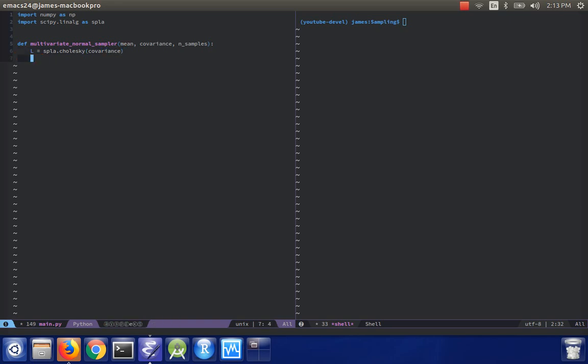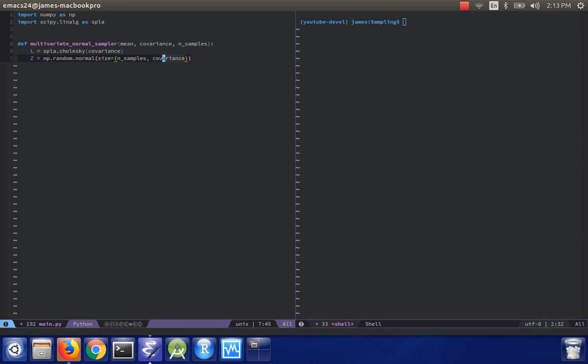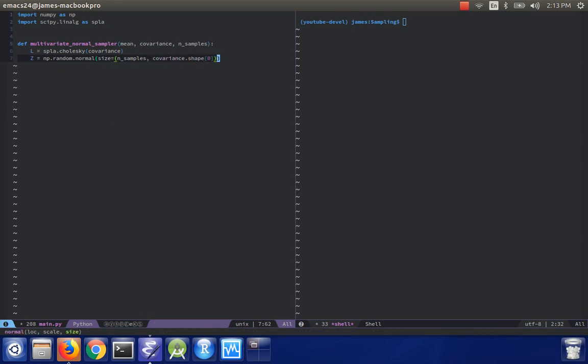And then from here, you actually need to generate some white Gaussian noise. So for that, you'll do NP.random.normal. And then the size will be n samples by the shape of the covariance matrix, or rather the first dimension of the covariance matrix. And then from here, you can just return Z dot L plus the mean vector.